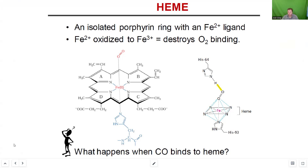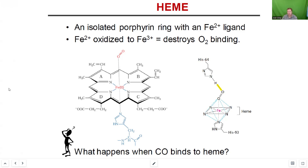Yes — it is absolutely significant for hemoglobin's ability to bind oxygen, and that's something we're going to get into next time. Although hemoglobin is an allosteric protein, myoglobin is not. One of the reasons is that hemoglobin has four subunits and myoglobin has one subunit.